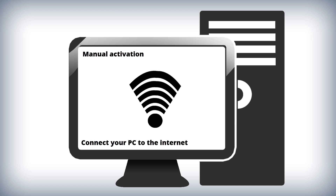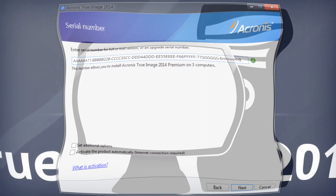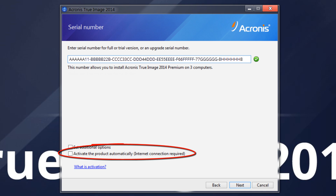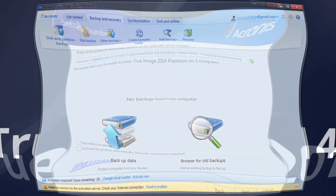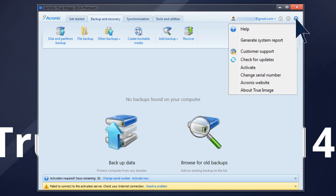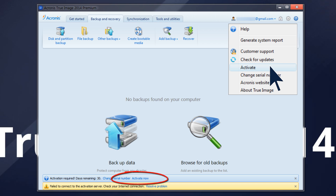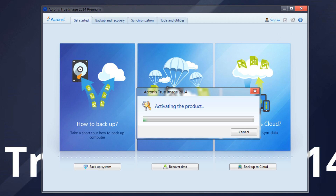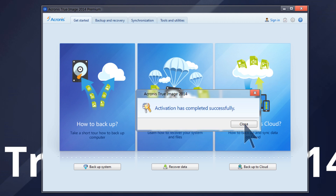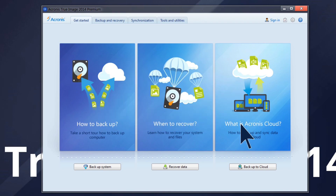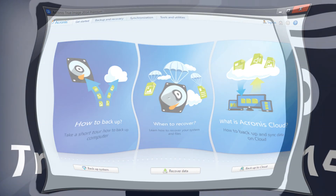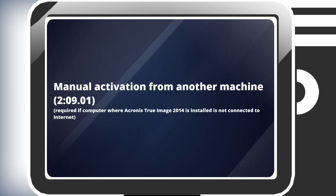Activate Manually After Installation. If you did not select the option Activate Automatically during installation, you can activate the product after it is installed. In the product menu, go to Help > Activate, or click Activate Now on the Global Notifications panel at the bottom of the product window. The program will connect to the Activation Server and your copy of Acronis True Image 2014 will be activated. If you experience any issues with activation, follow the instructions from the third section of this video, Manual Activation from Another Machine.